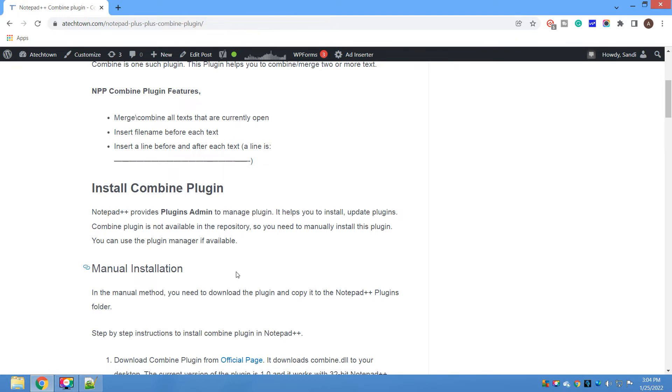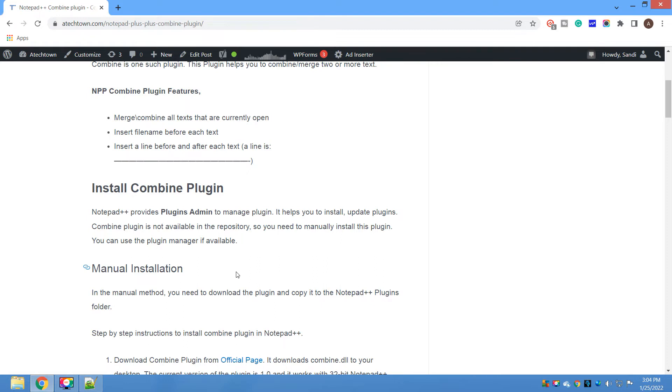You can use Plugin Admin to install, update, or remove plugins. That is the easiest method, so if you are a beginner in Notepad++, I would suggest using this Plugin Admin.